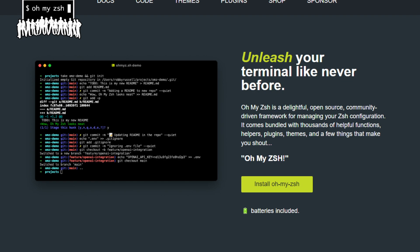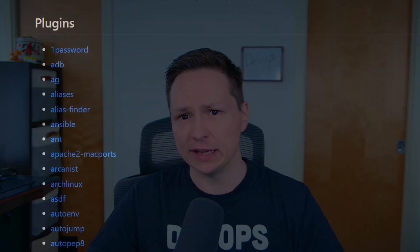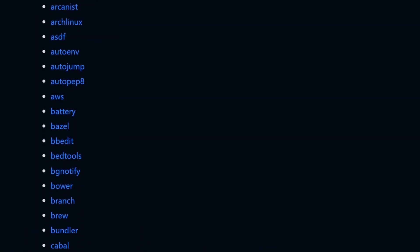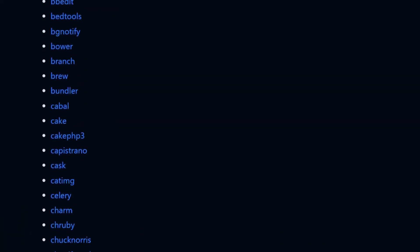It gives you things like tab completion, auto suggestions, as well as a bunch of functionality and add-ons to enhance your shell experience.